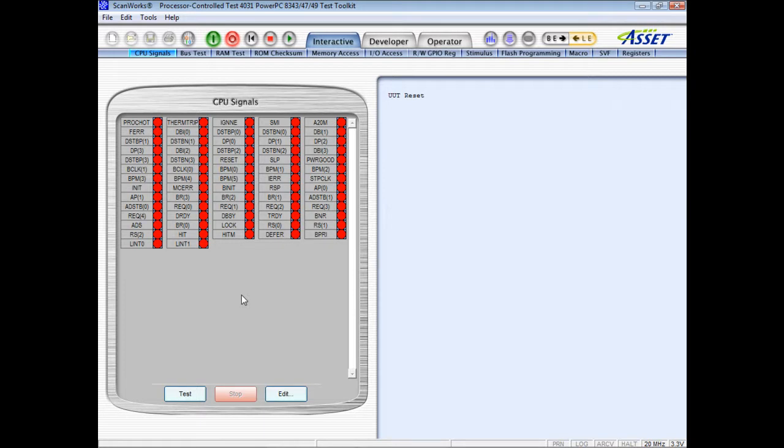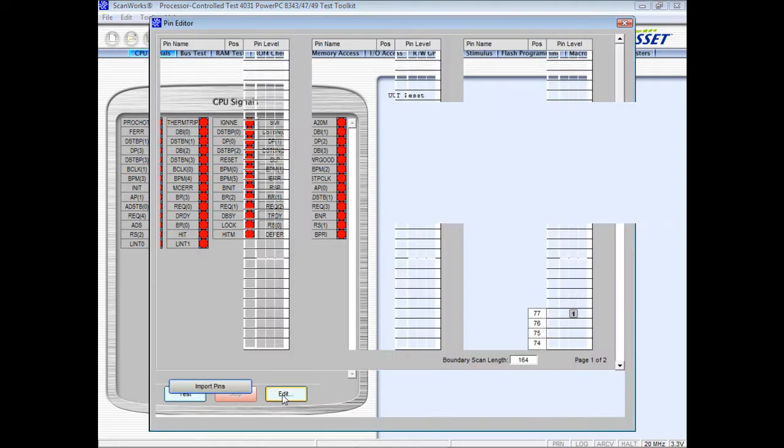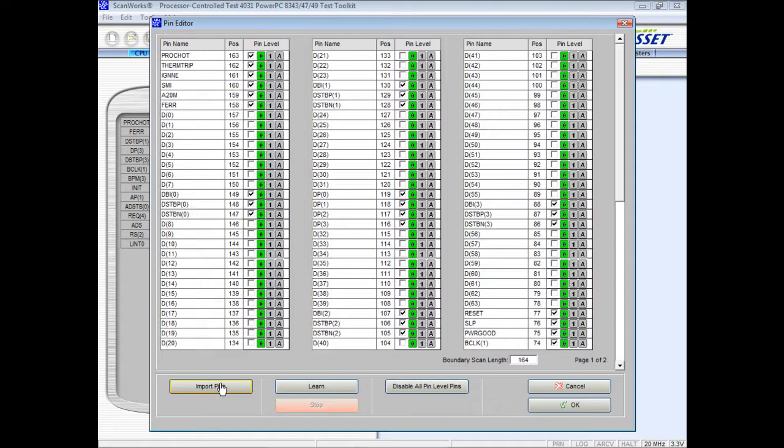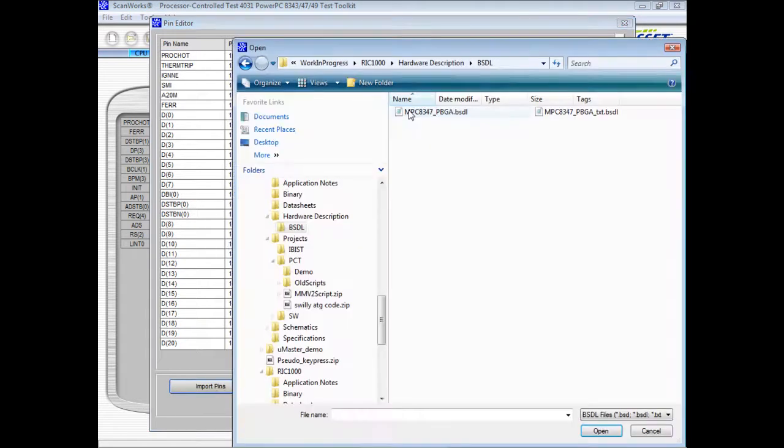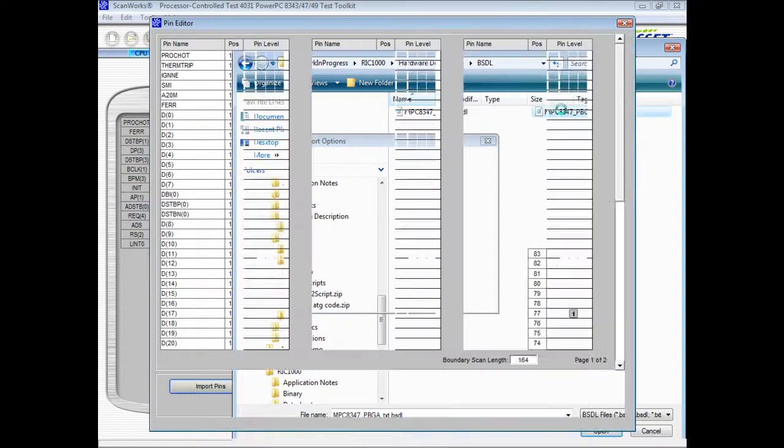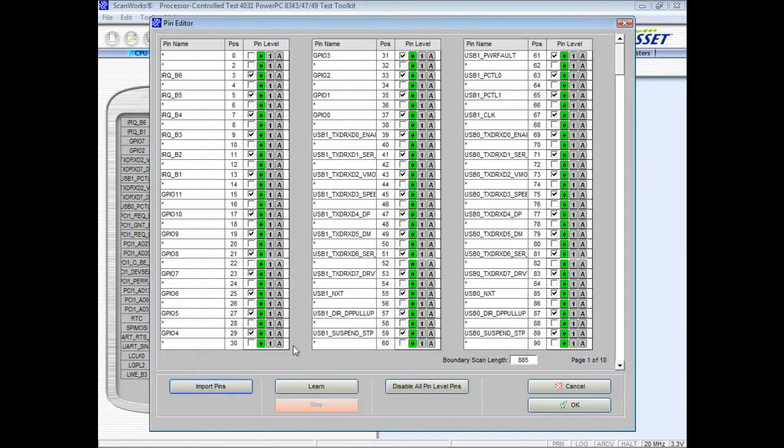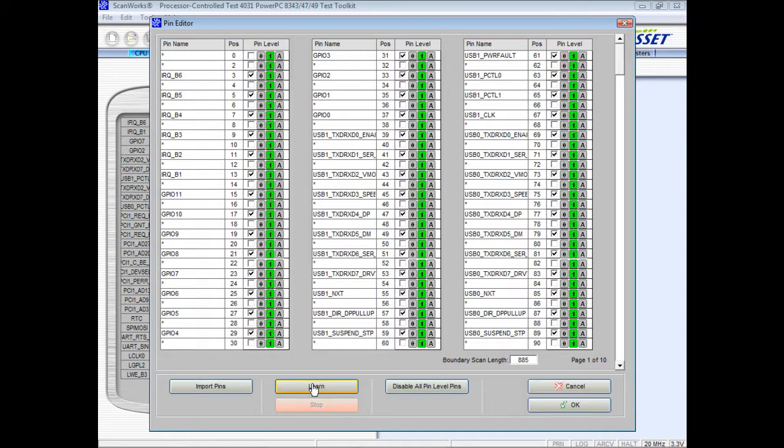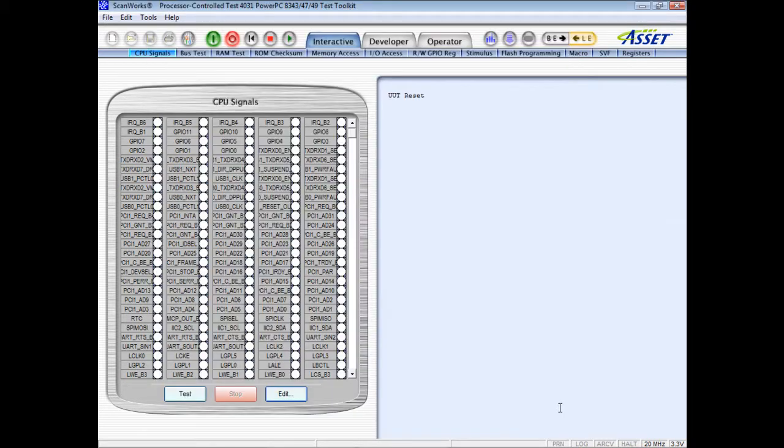The interactive diagnosis of a non-booting board might start with the CPU signals test to check for correct signal levels around the CPU. A BSDL file for the CPU can be imported to provide the correct pin configuration automatically, and correct pin levels can be learned from a known good board. Having established that the CPU signals are correct...